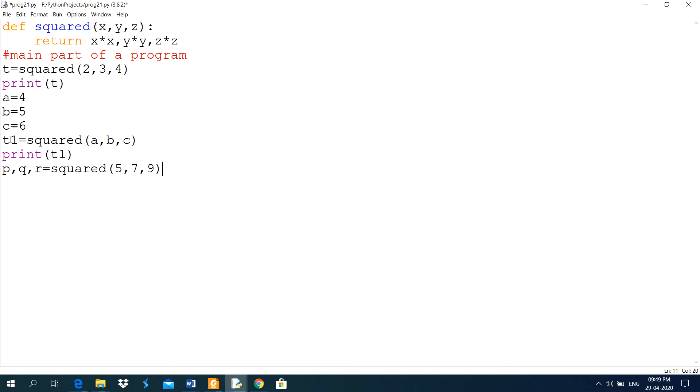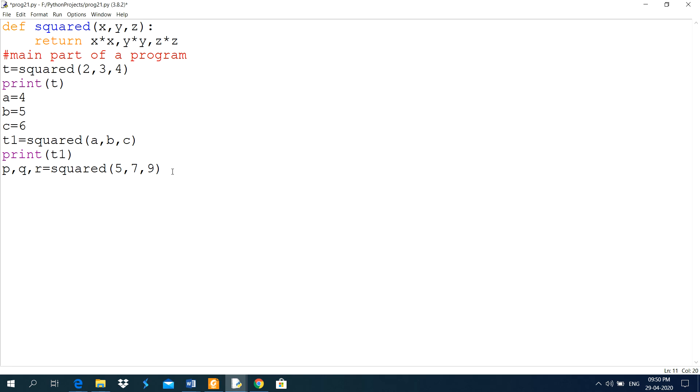What is the difference between in these calling statement t and t1, this statement t equal to square 2, 3, 4. Here, the square of 2, 3 and 4, it will store in tuple. Means, it automatically creates a tuple for such type of function calling statements.